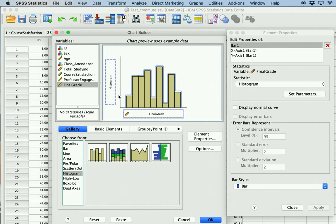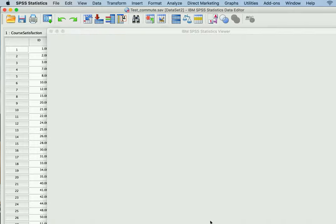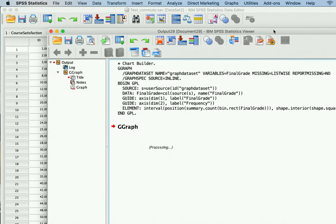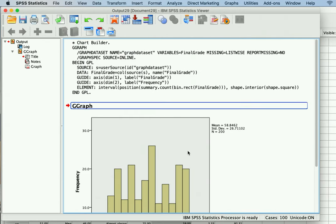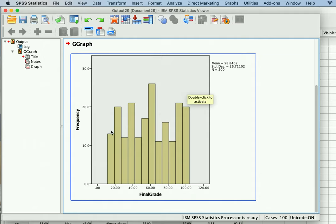What you essentially do is drag and drop your continuous variable onto the x-axis. Since it's a histogram, the y-axis is automatically going to show the count for each variable. If we don't do anything else, click OK and SPSS will generate our chart, showing the distribution of scores and how many appear for each one.